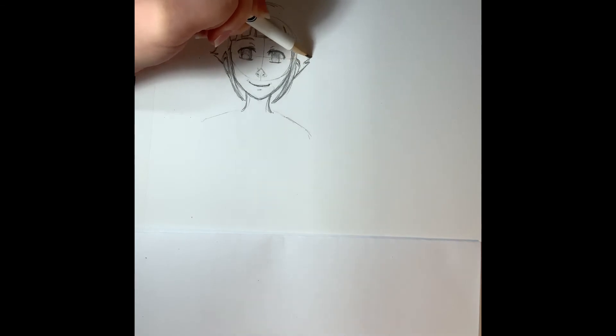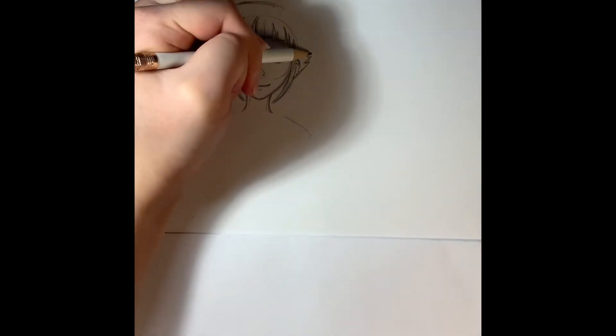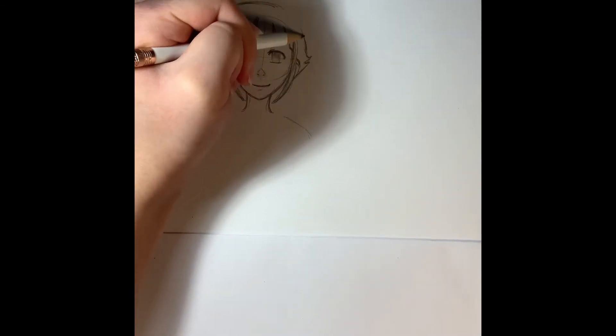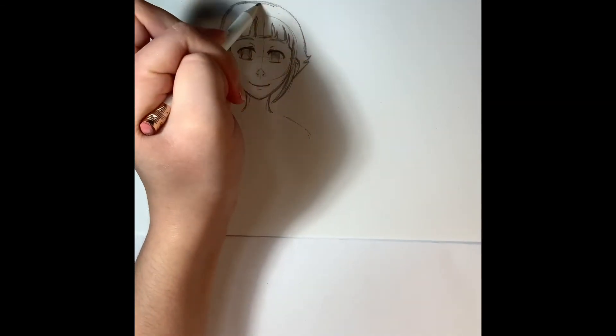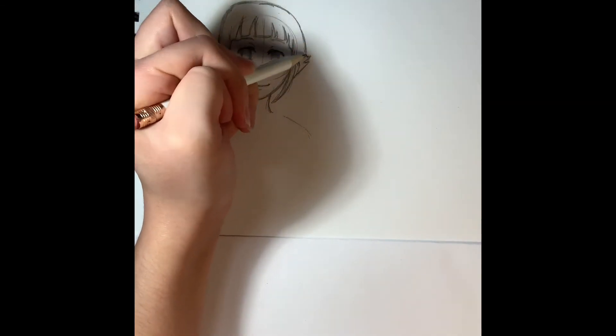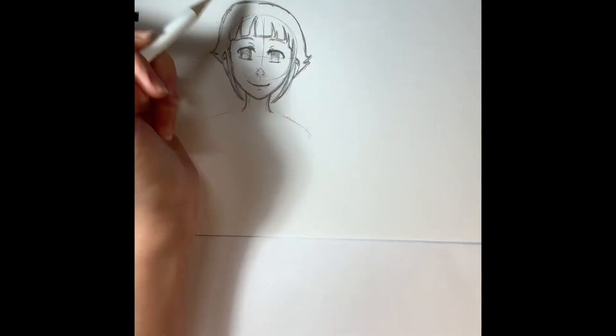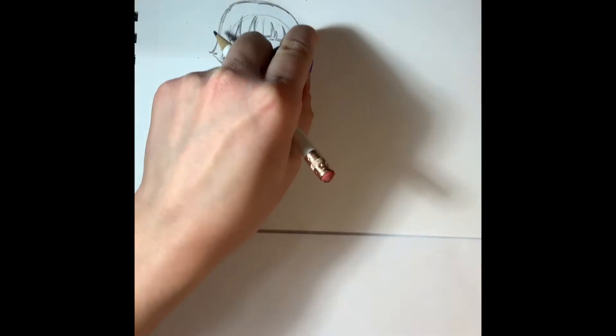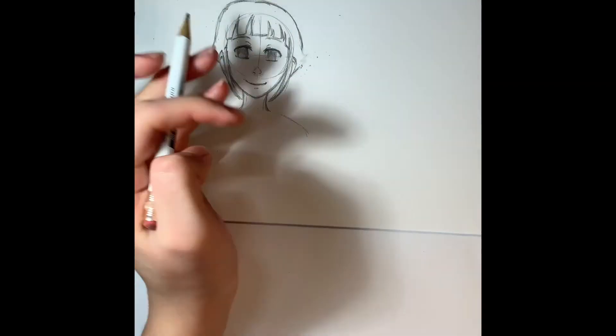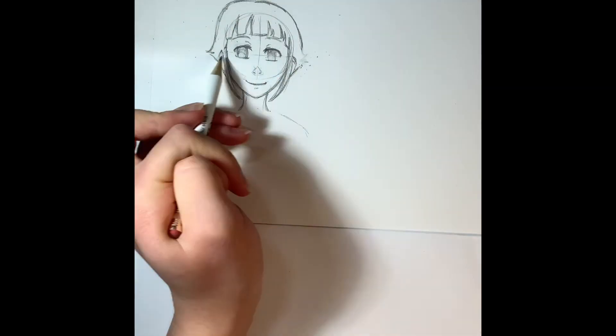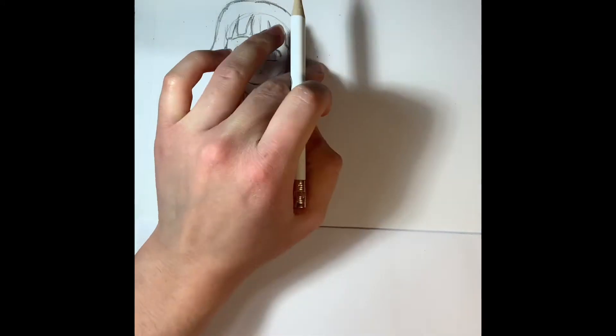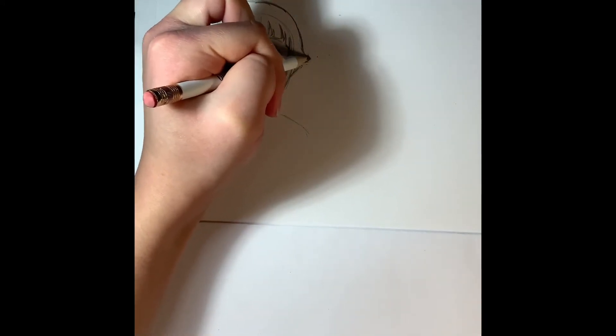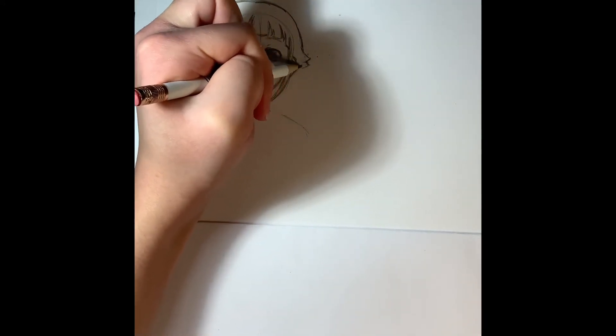Now fixing the other side of the hair. I'm just making sure everything's kind of lined up on each side.